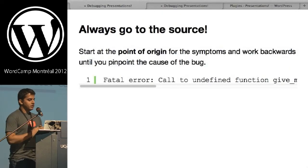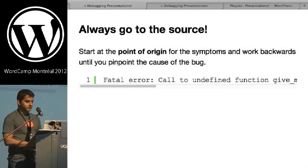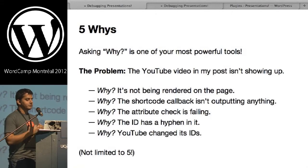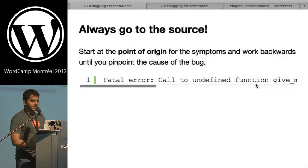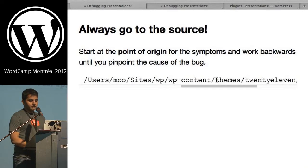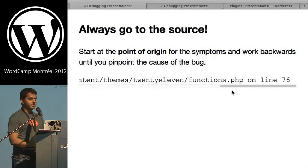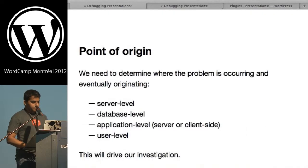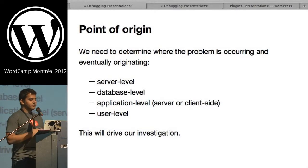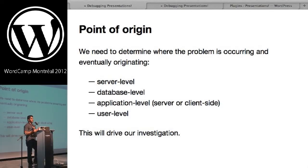You should always go to the source — start at the point of origin for symptoms and work backwards. In the YouTube example, I went to the source of the page and looked at whether the YouTube video was actually there at all. It's important to determine where the problem is originating from: whether it's at the server level, the database level, the application level, or the user level — because sometimes it can be a user error. That will ultimately drive how you investigate the issue.